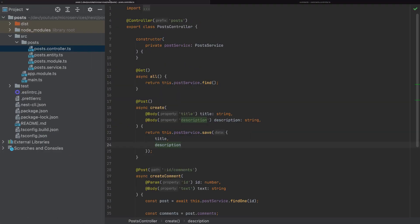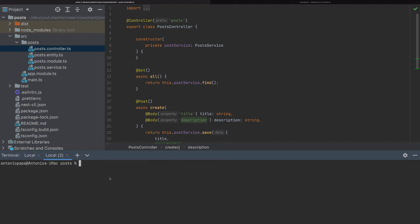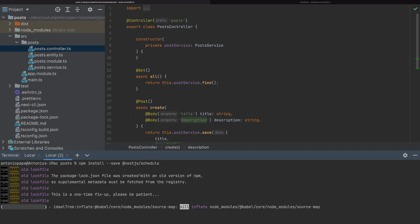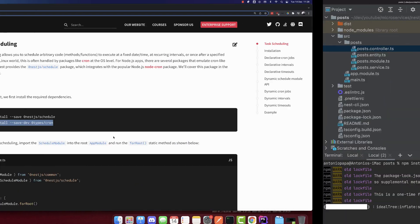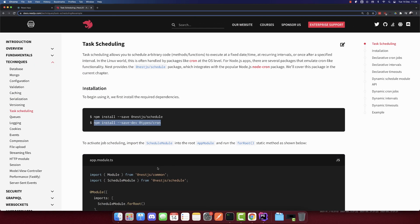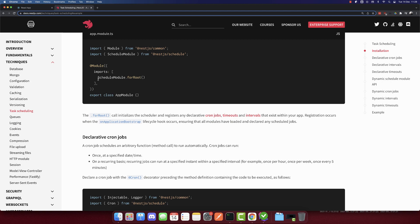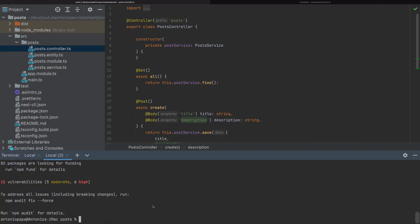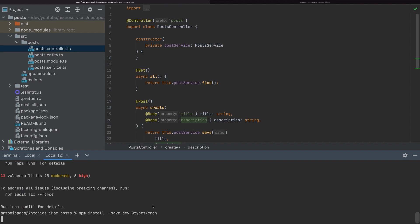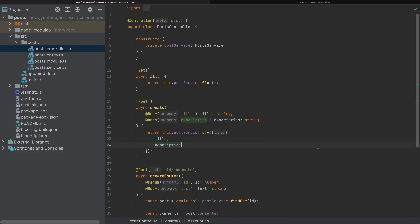We will install the packages in the post microservice. I'll open a new tab and install this package and also the other one. Then we need to add the ScheduleModule.forRoot(). The packages are installed, and I will also add the types.